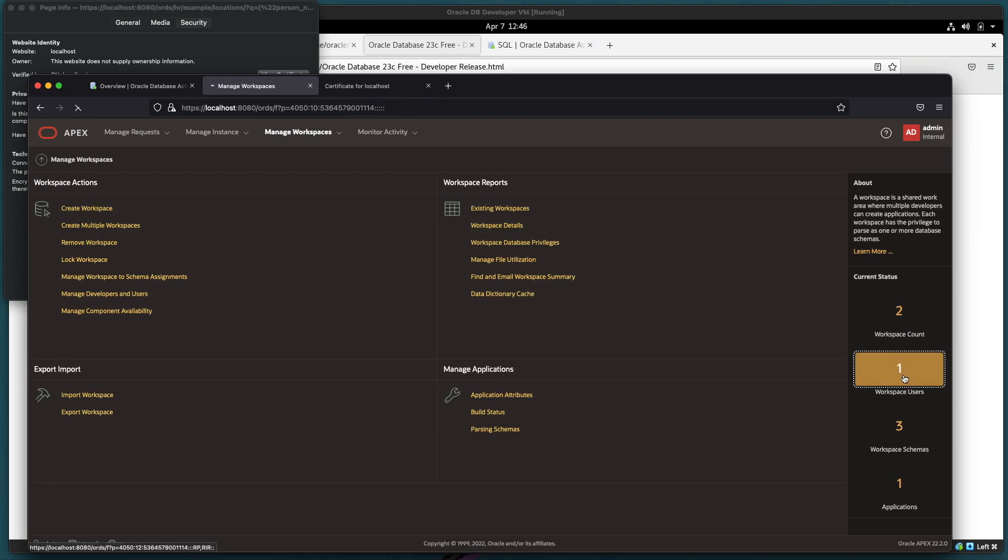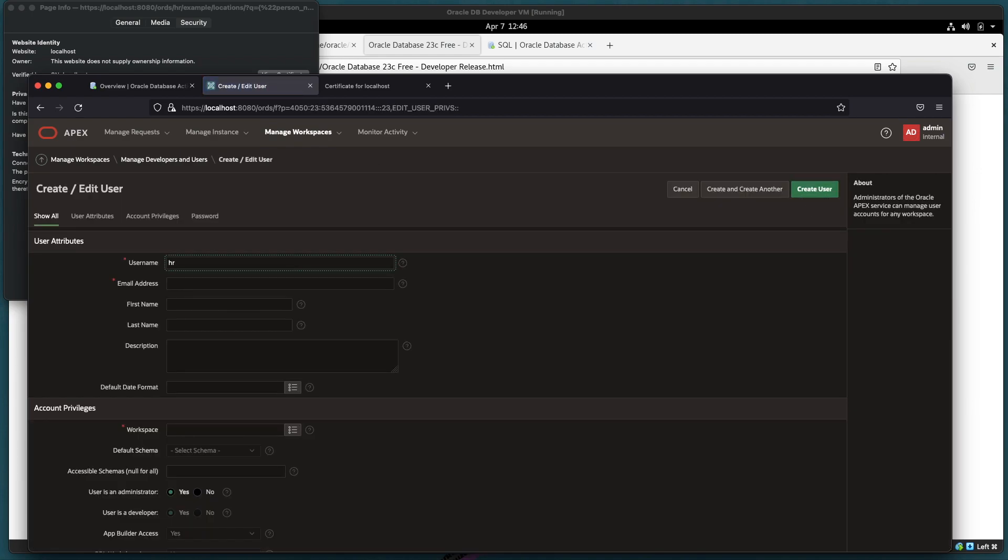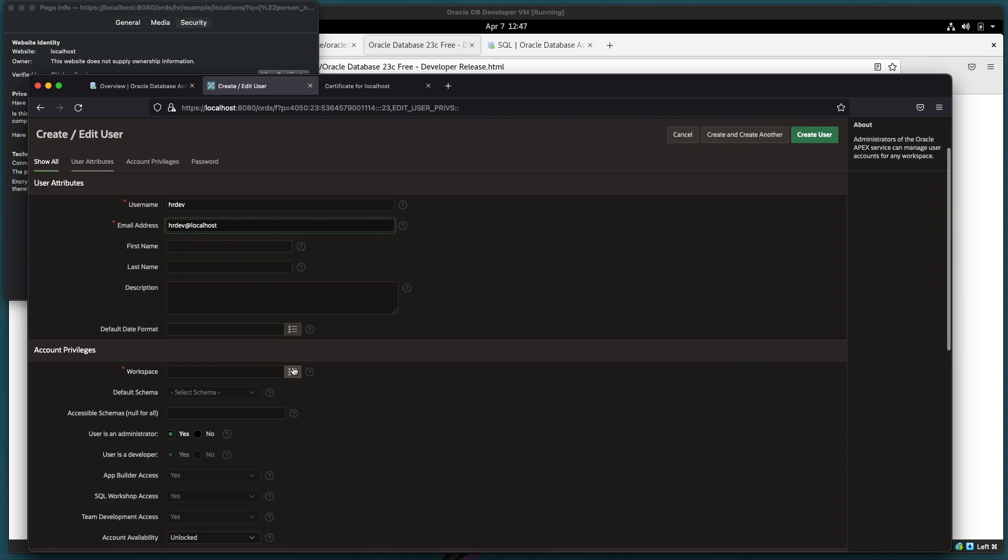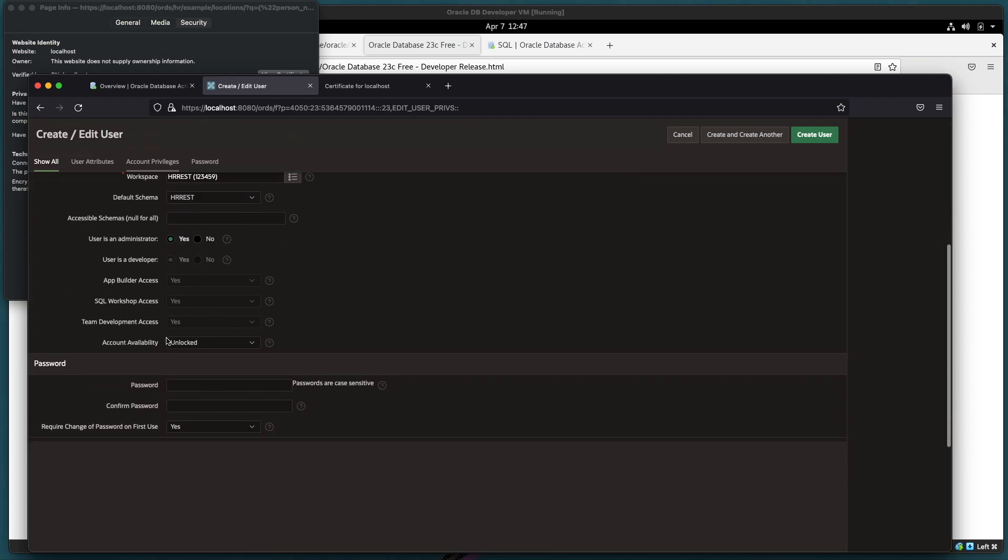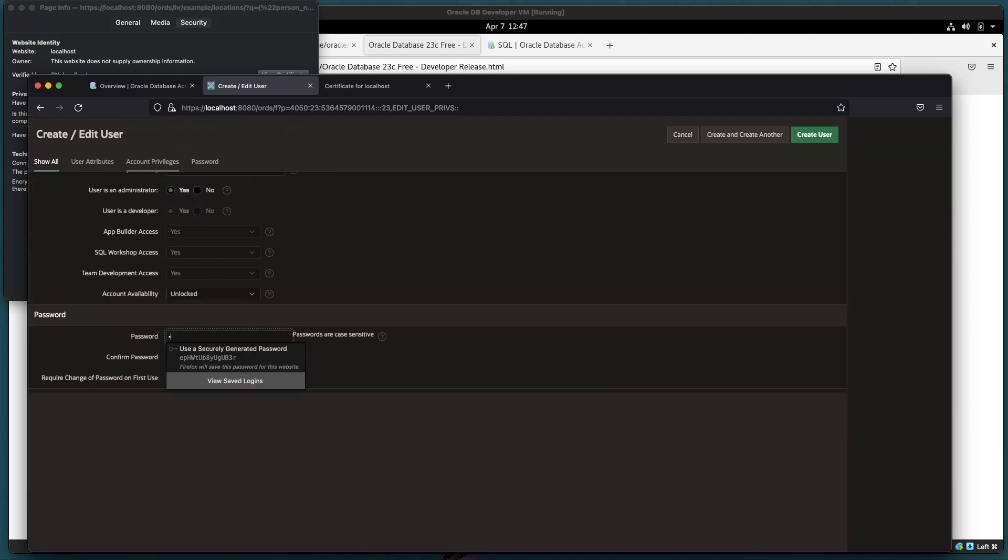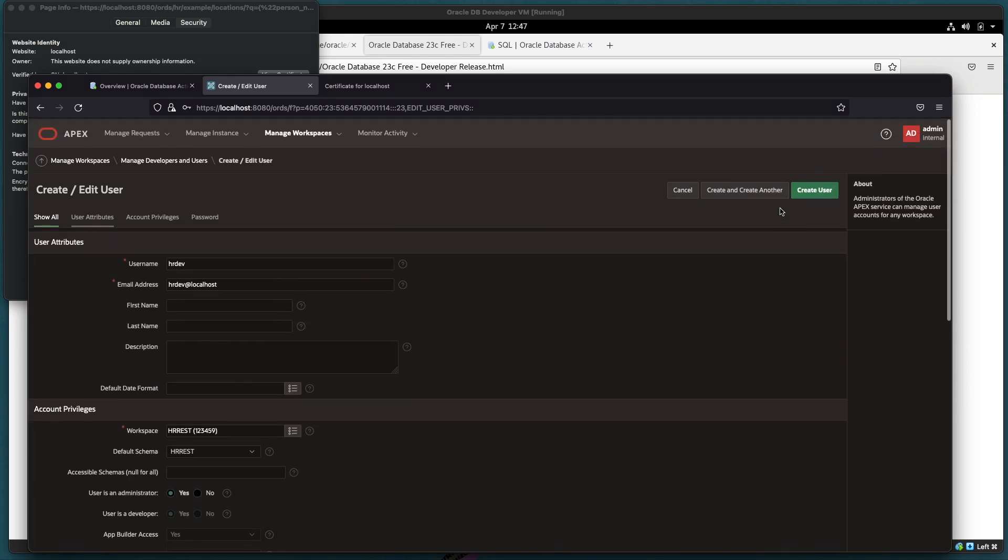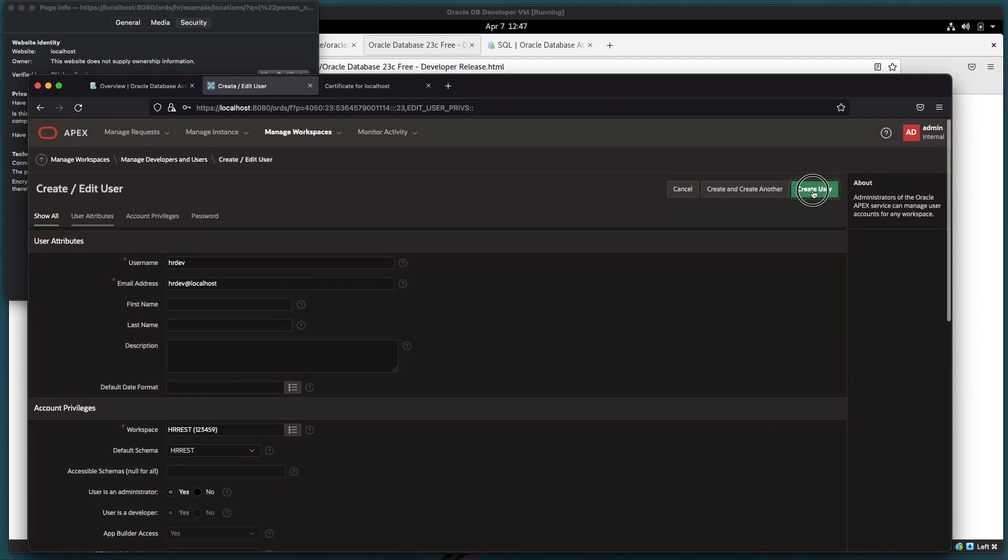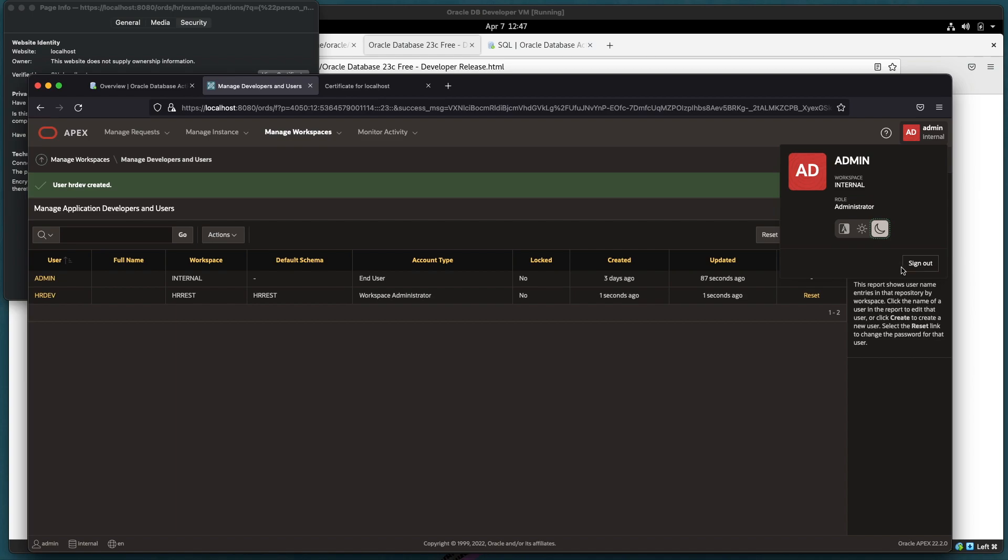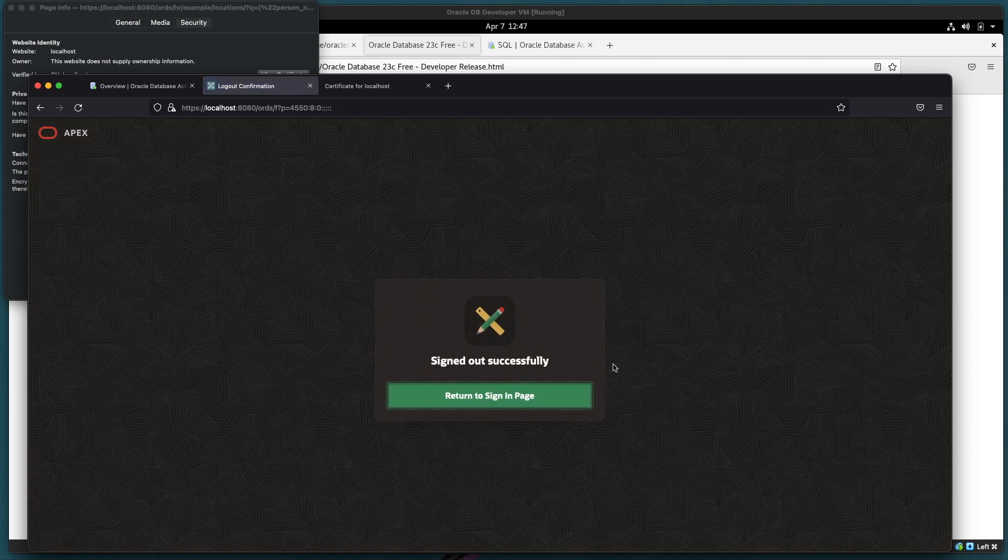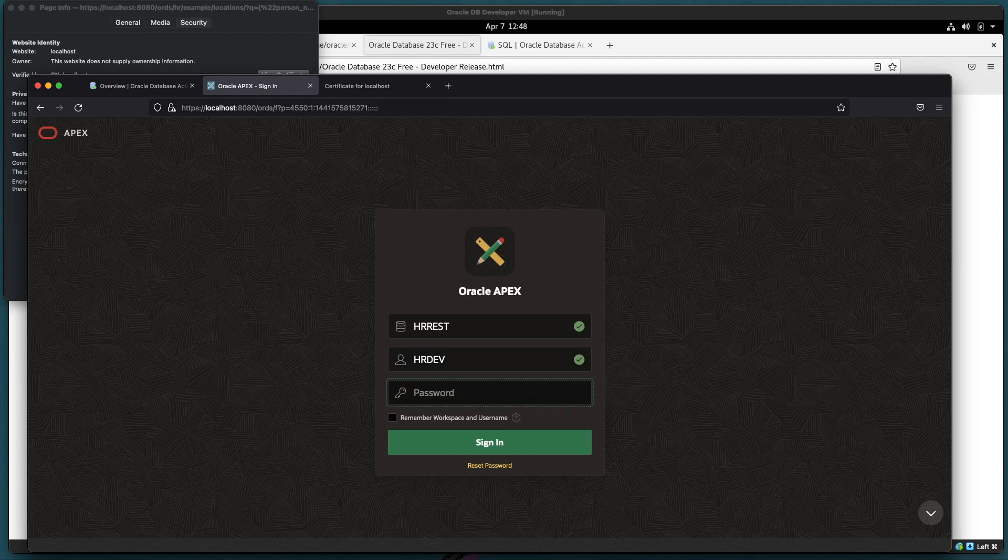Let's do that now. We'll go and define a workspace user. We'll call them HRDev and we'll make them an administrator in this HRREST workspace. And we'll make sure that we don't require a change of password. Let's try that out. We've signed out as admin and we're going to attempt to log in to the HRREST schema with that HRDev user that we just created.